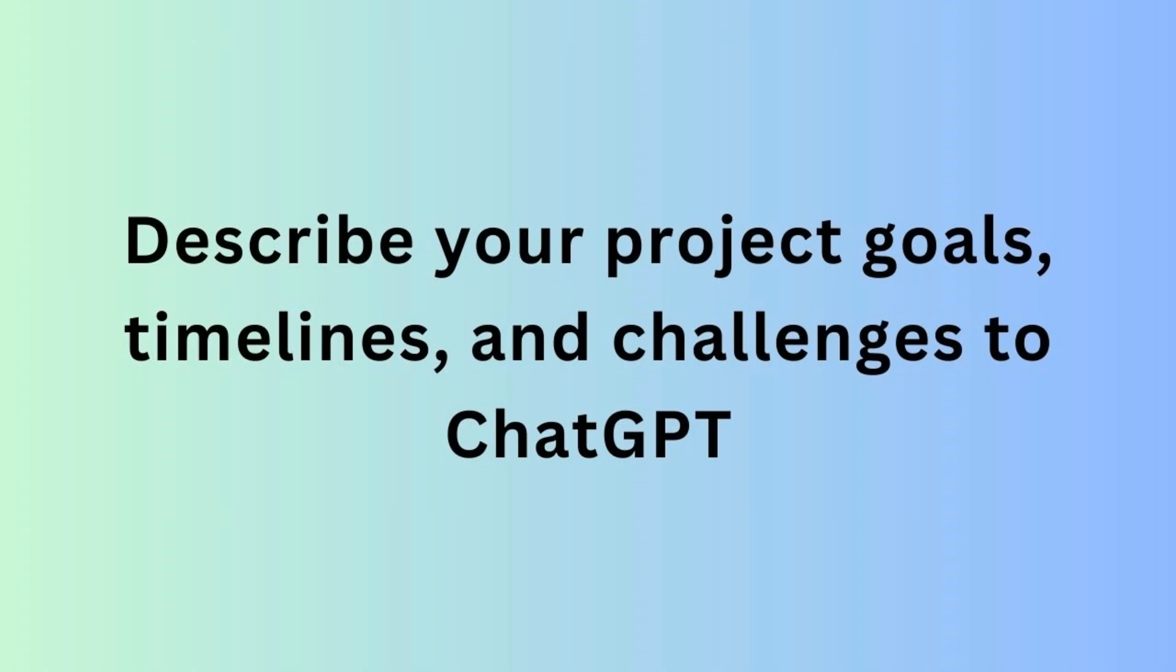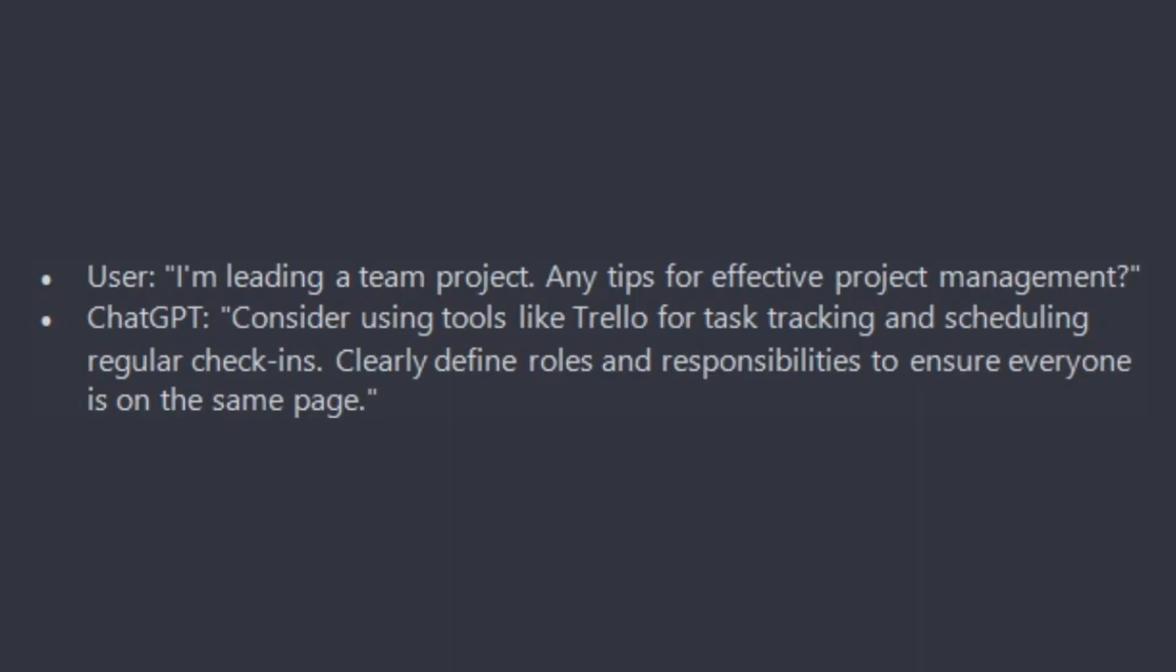Next is Project Management. Describe your project goals, timelines, and challenges to ChatGPT. It can provide insights on project management methodologies or suggest tools that might be beneficial. For example: I am leading a team project. Any tips for effective project management?